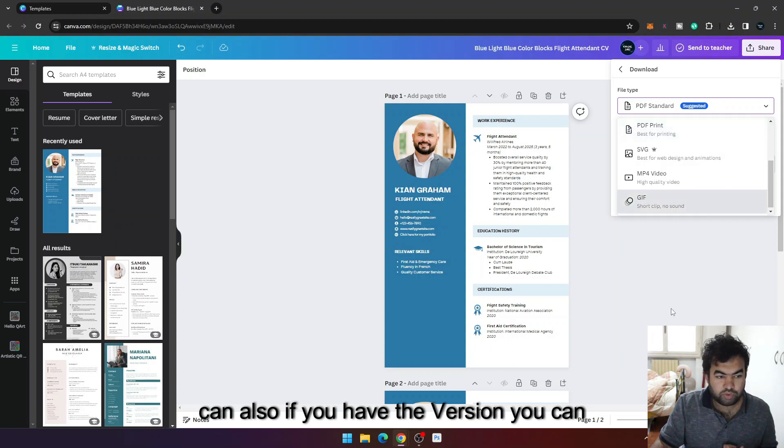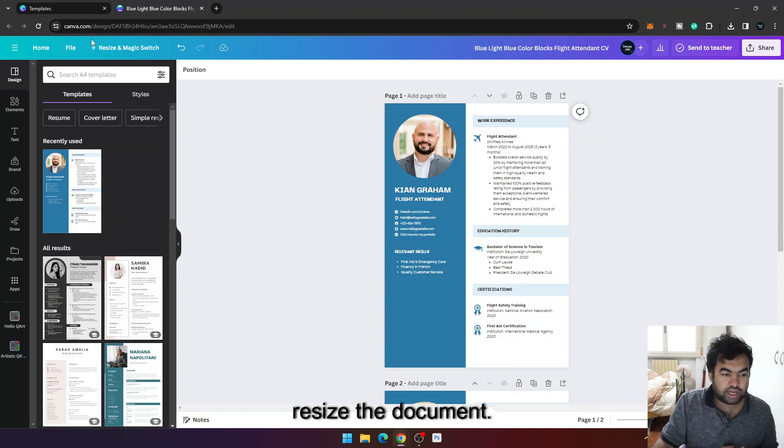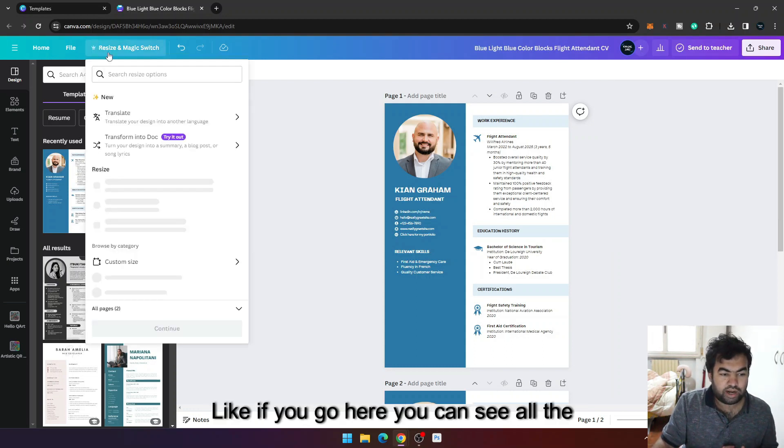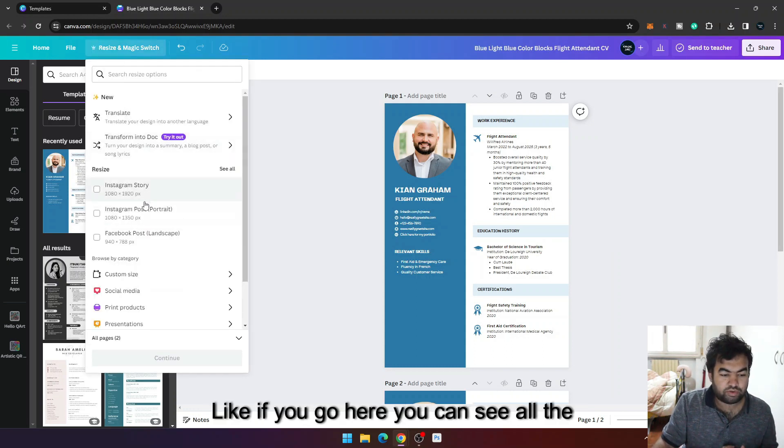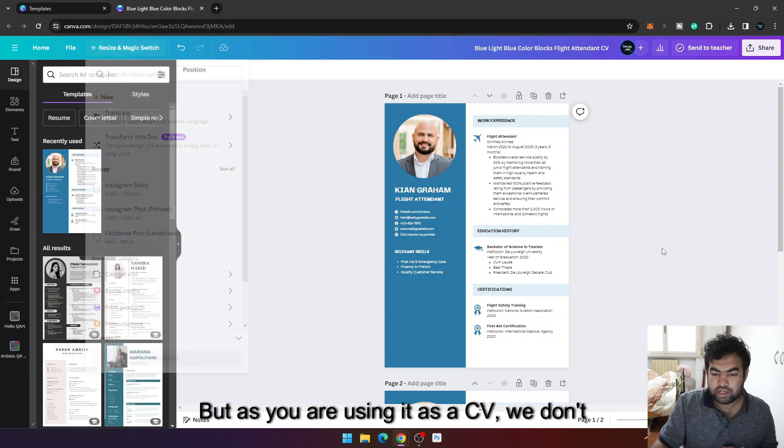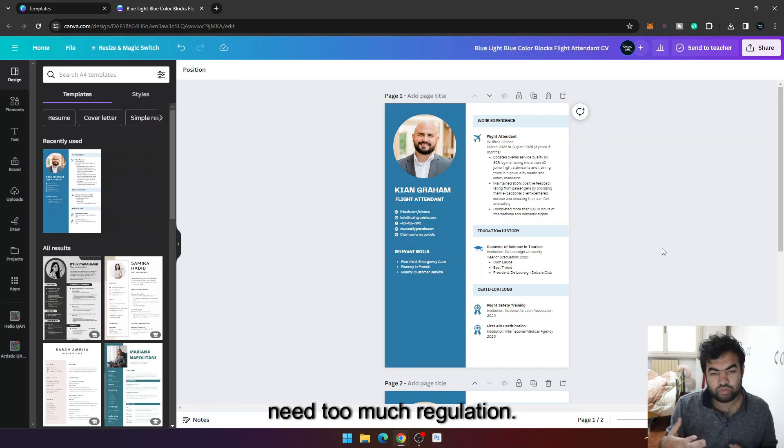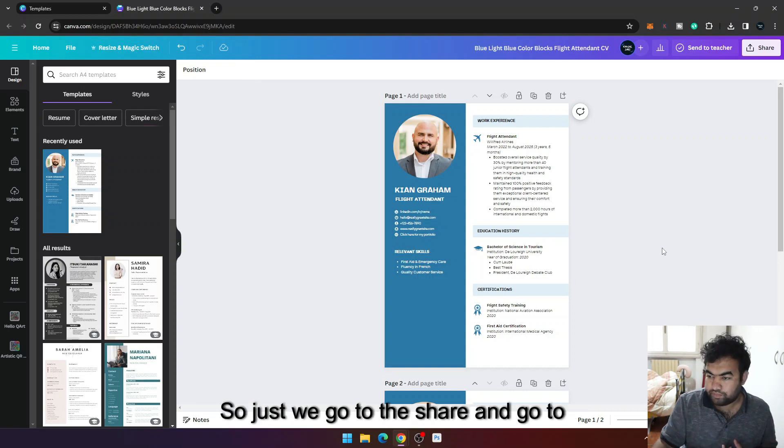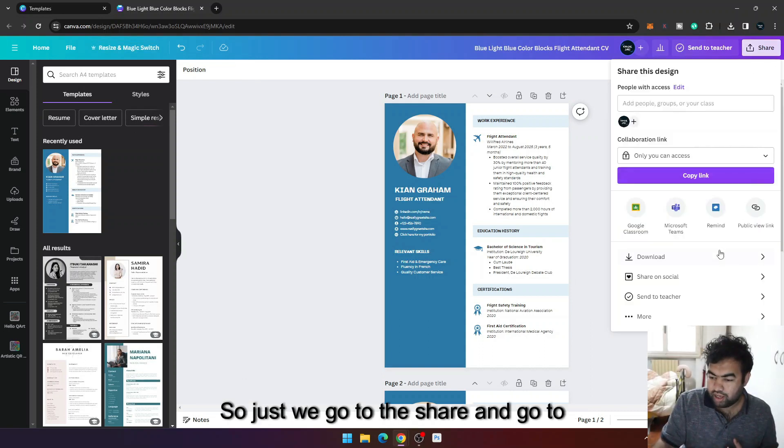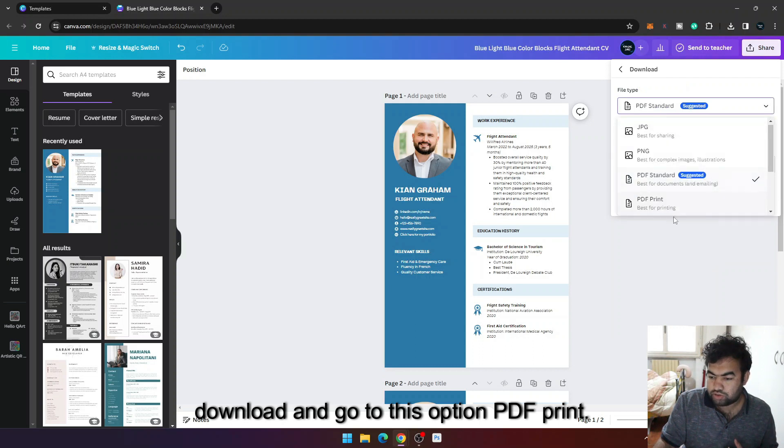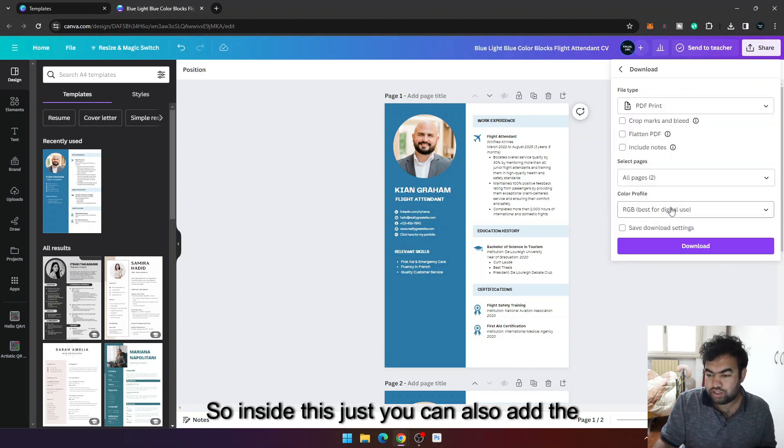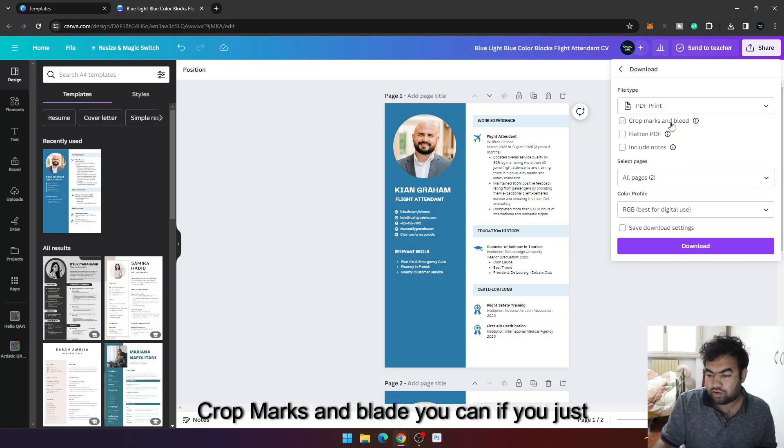And you can also, if you have the pro version, resize the document. Like if you go here you can see all the options to resize this current document. But as you are using it as a CV, we don't need too much resolution. So just we go to the share, go to download, and go to this option PDF print.